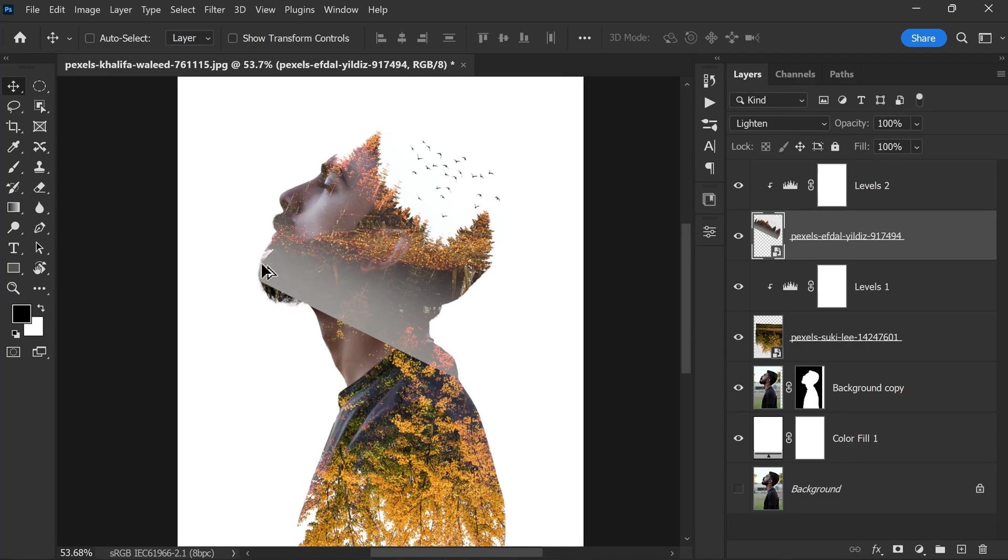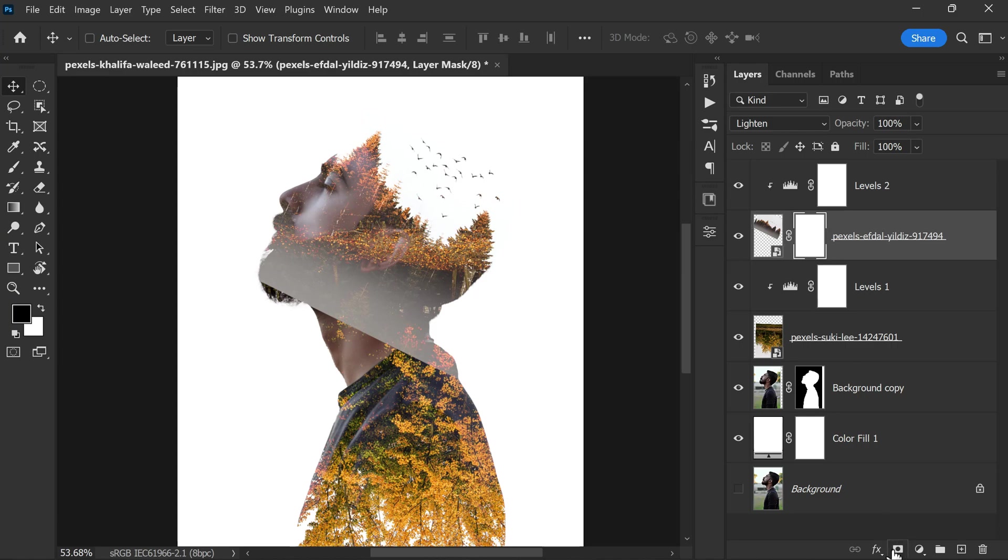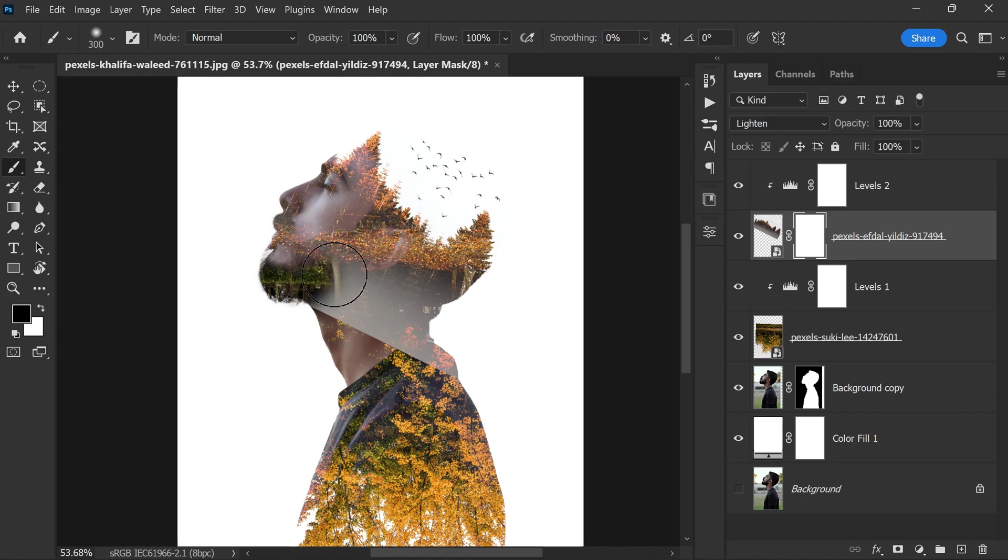This part of the image is a little disturbing, so I will hide it by adding a layer mask. Take the brush tool and paint on the areas that you want to hide with black color, like this.